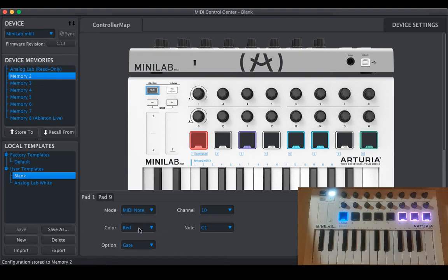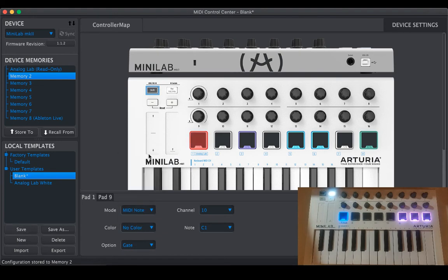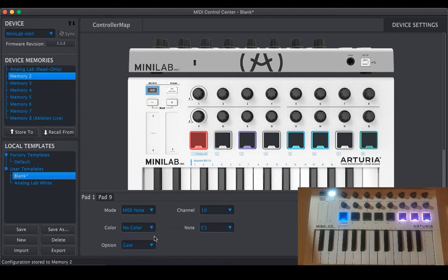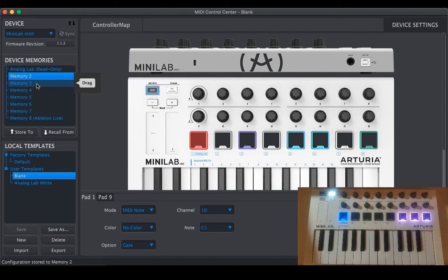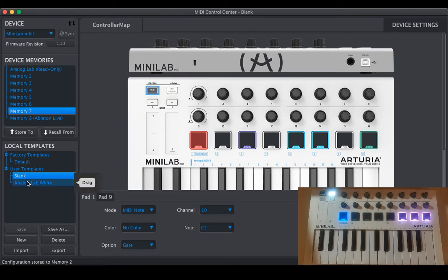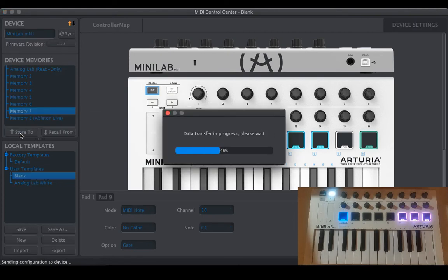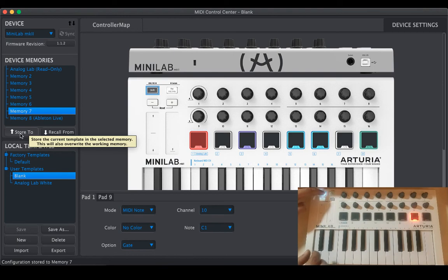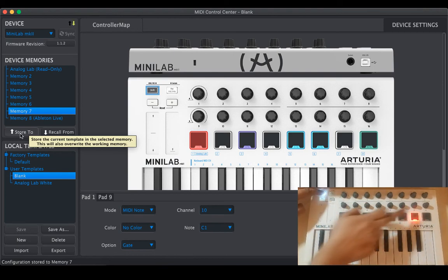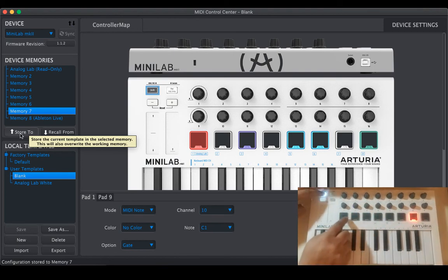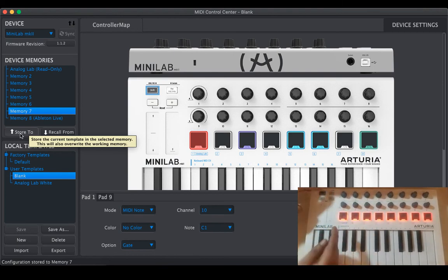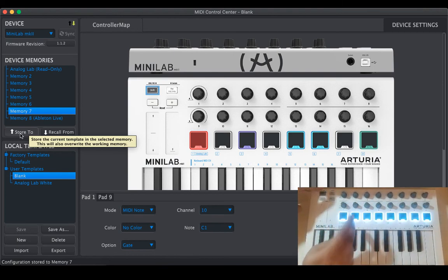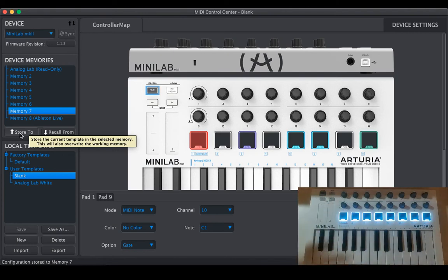And copy, right click over here and say copy value to other pads. So it will be blank. Save it to memory seven maybe, store two. So the memory seven is blank, memory one is default red, memory this is how you change colors.